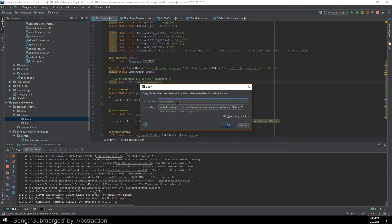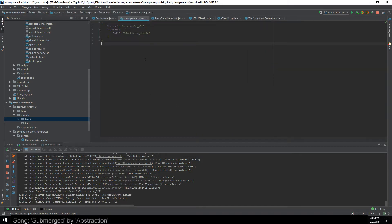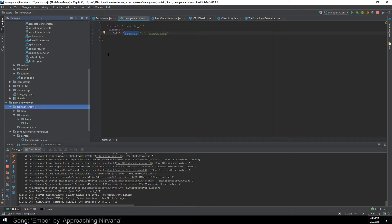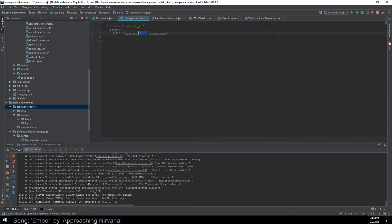We'll call it snow_generator in the models/block folder. We need to point it at our texture, so we'll call this snow_generator and prefix it with snowpower. That should point at the right directory — assets/snowpower — and then it looks at your textures folder, then blocks, and then it looks for that texture file. We don't have the texture yet so it'll be missing, but we'll make that before we launch up and show it working.